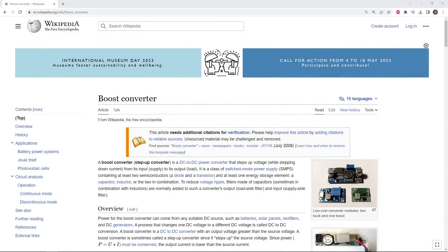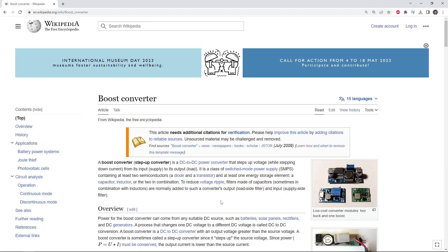Let's first talk about the functioning of a boost converter, because this will be important when we need to design our PCB, do the layout and routing, and know what loops and areas we need to pay particular attention to. As the name suggests, a boost converter steps up voltage — we have a DC input power source, maybe at 5 volts, and we use a boost converter to step that up from 5 volts to maybe 10 or 15 volts. These can be very useful if your input voltage source is very limited and we need a higher output voltage. This is a switching converter, meaning we typically have very high efficiency and quite high output current capabilities.